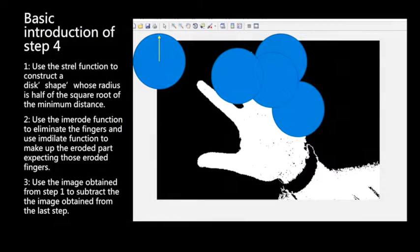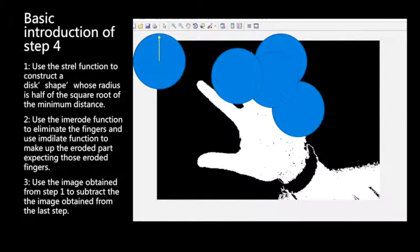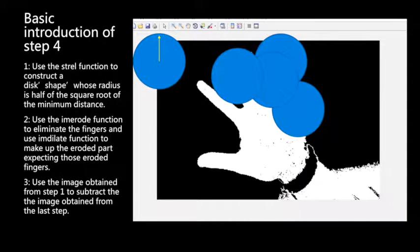Then we square root the minimum distance and get half of that as the radius of the circle.